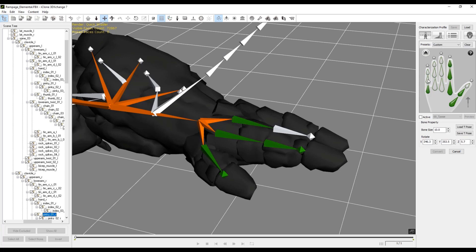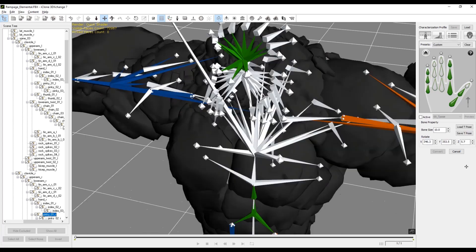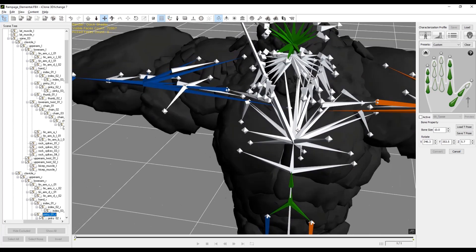After you've assigned the pinky, click that up arrow again to get back to the main body template on the right.